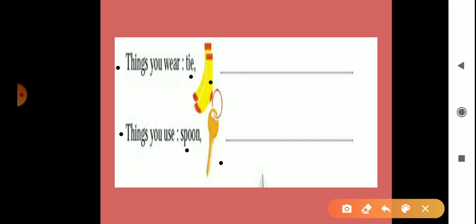So you can write here which you like. You can write eraser, pencil, notebook, because students use these things daily. So write notebook, book, pencil, eraser, or pen.